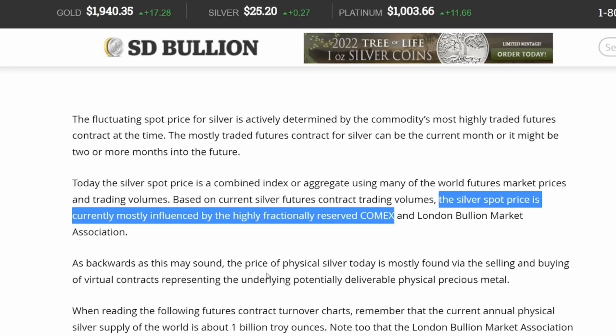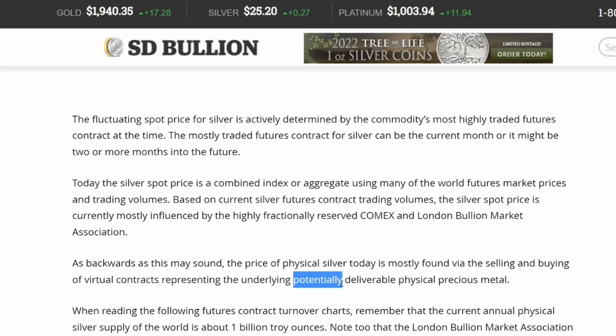As backwards as this may sound, the price of physical silver today is mostly found via the buying and selling of virtual contracts representing the underlying, potentially deliverable physical precious metal. I like how he used the word 'potentially deliverable' — that's really important to note.